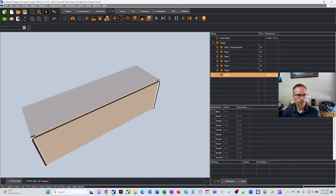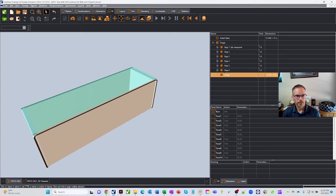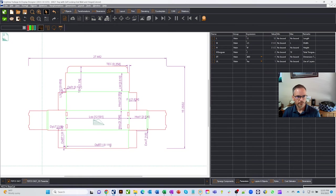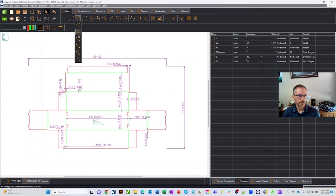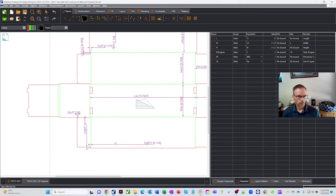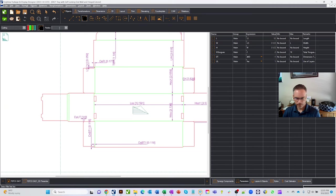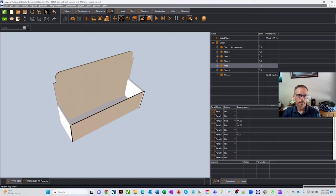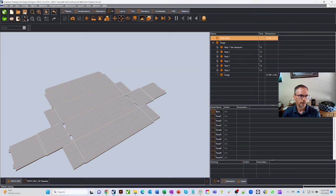Back on the 2D tab, let's modify the box. Using the objects dropdown, let's radius the tabs on the bottom. Putting in a half-inch radius of 0.5, clicking on the two tab corners adds the radius. Returning to the 3D view and refreshing the model, you can now see the radiuses have been added to the design.